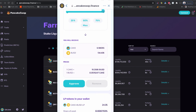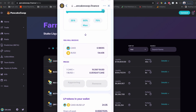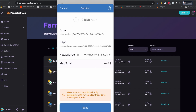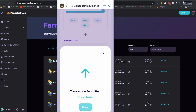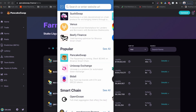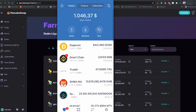That one is done. Similarly, I'm going to remove my CAKE-BUSD from the liquidity provider tool — remove max. That is 6.9 CAKE and 134 BUSD. Everything is done now. I should have all my CAKE token, BNB, and BUSD balance in my Trust Wallet. Let's go to Trust Wallet and see.